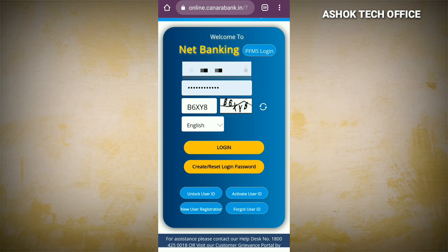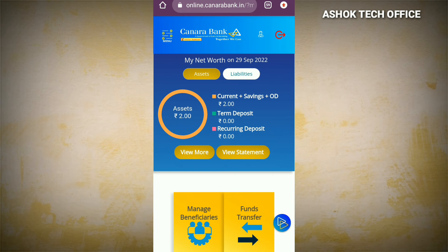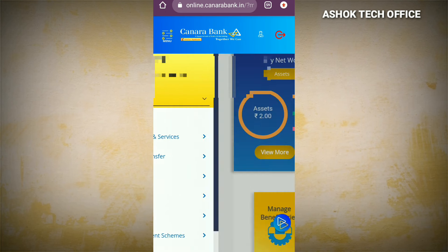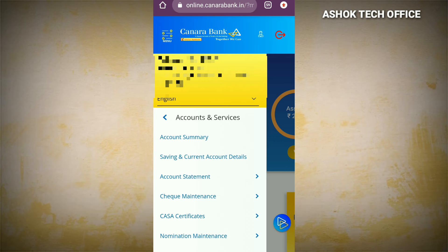We will choose to download the bank statement. We will open our account. On the menu option, click the Account and Services option, then click the Account Statement option.